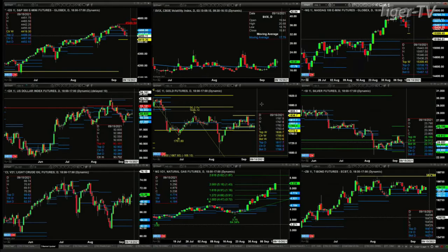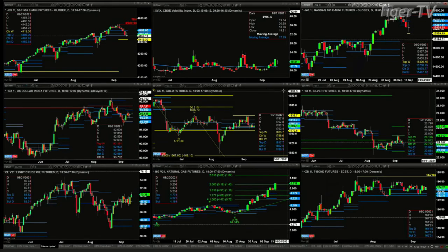The gold contract is just sitting at support as well — that's the bottom of its daily profile and the center of its bullish-structured weekly profile. Those levels are 17.86 and 17.72.